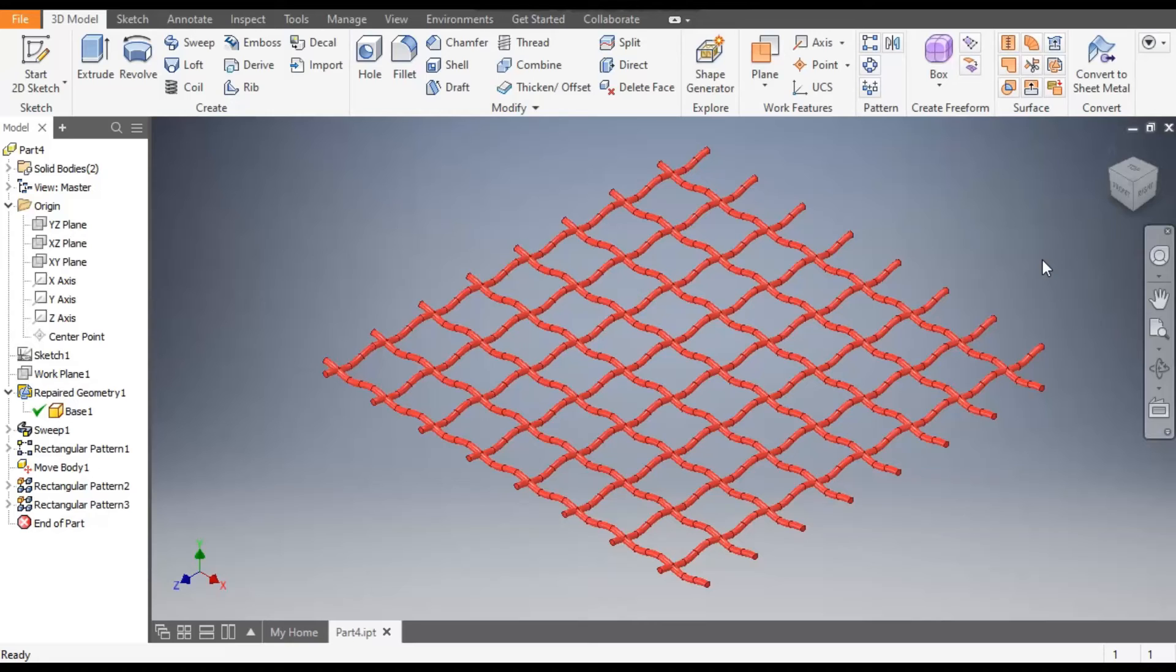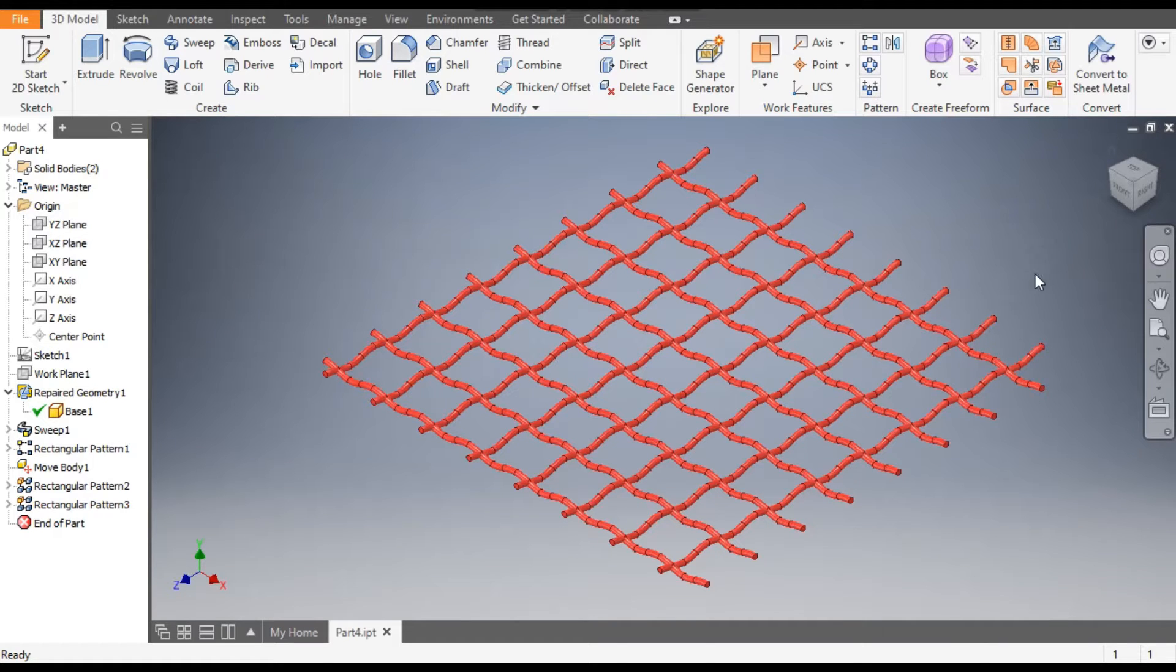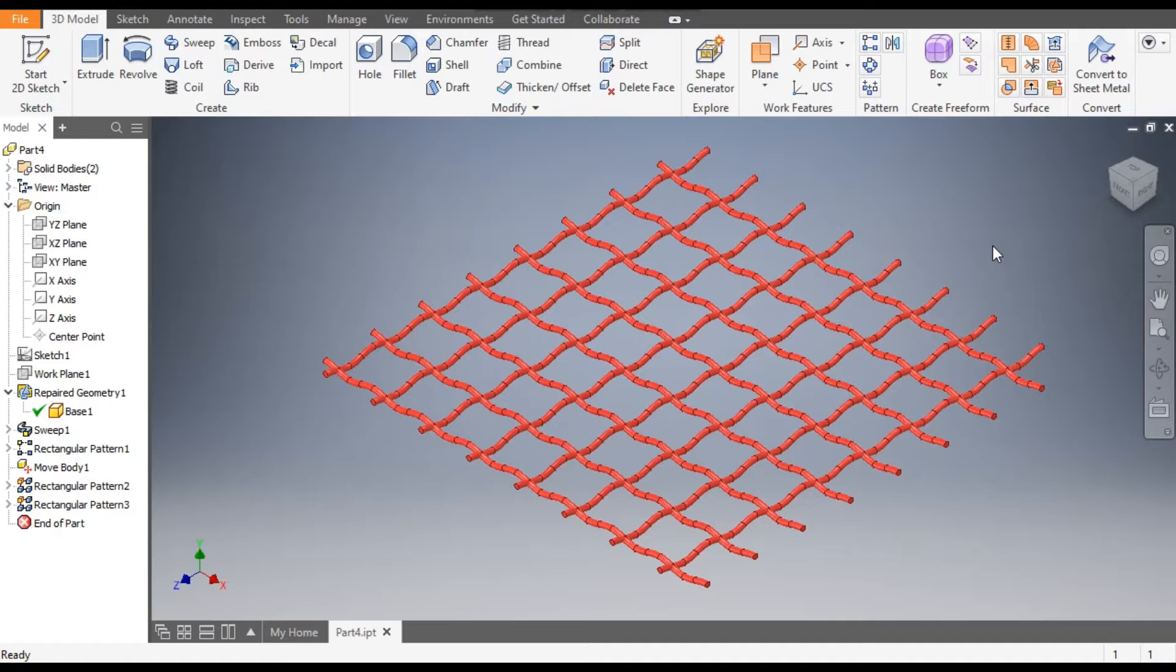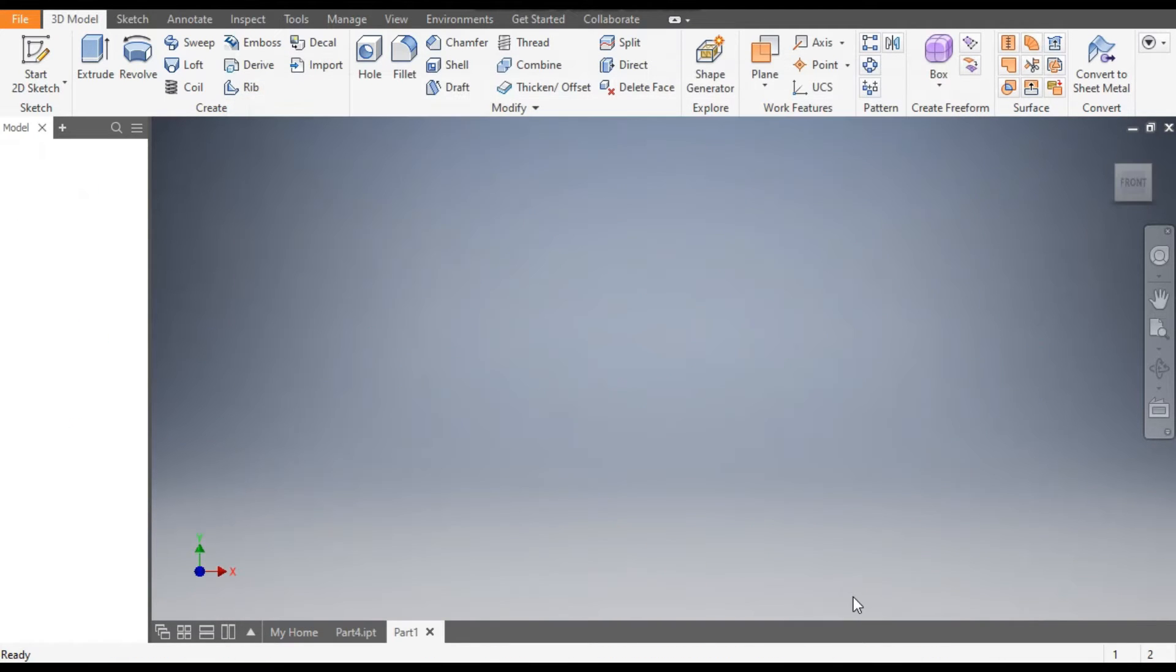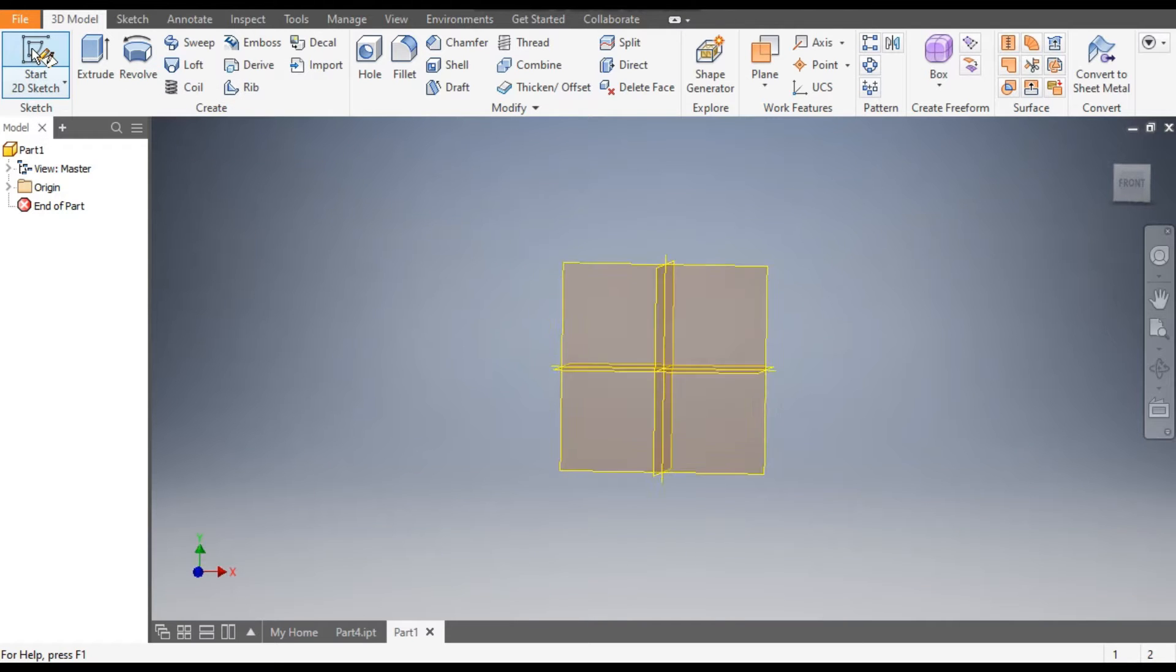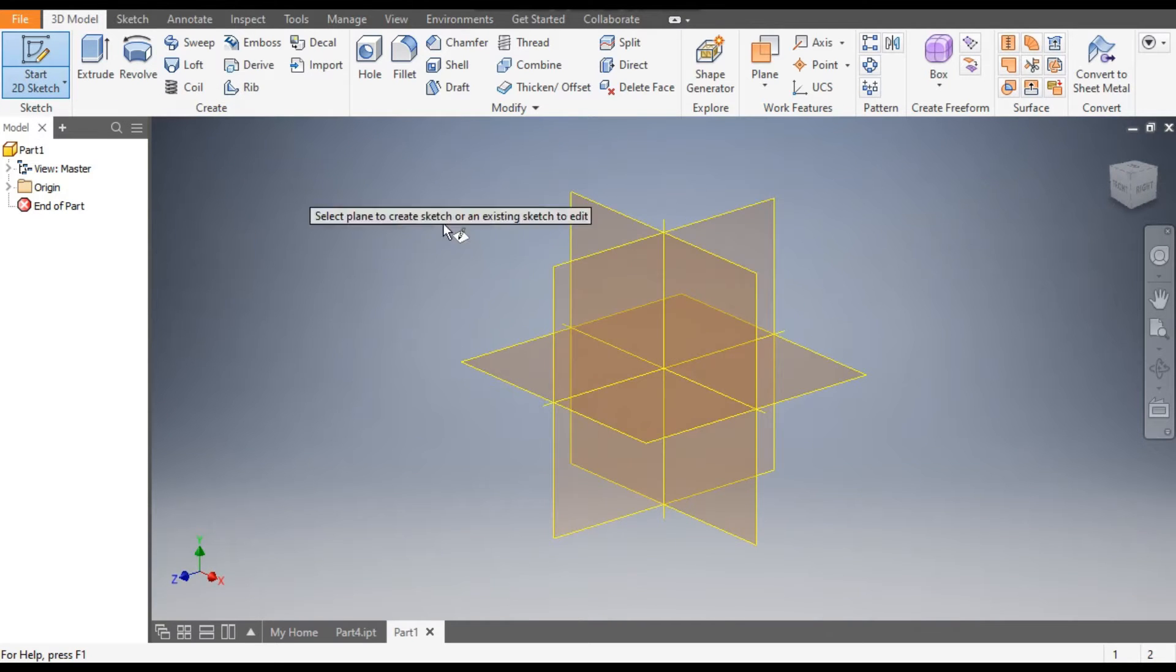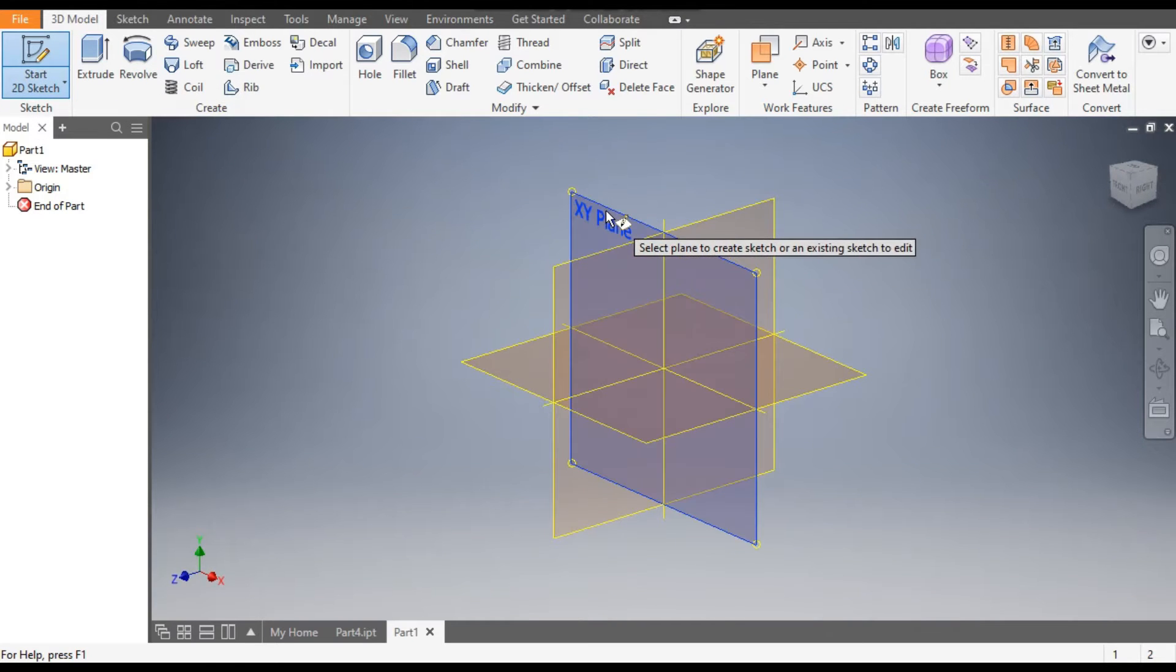Hello friends, welcome back to CAD Practice. Today we are going to make a 3D model of wire mesh in Autodesk Inventor. So let's get started with today's tutorial. Go to New, take a standard part in millimeter, and go to Create. Now from here, select 2D Sketch and XY plane.